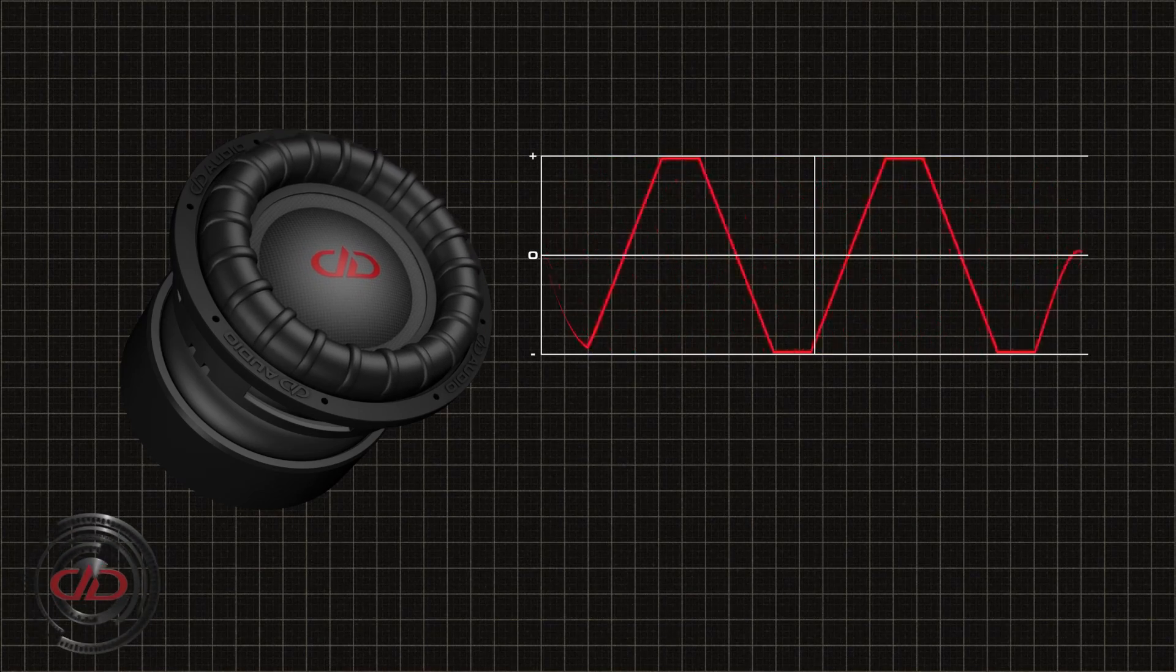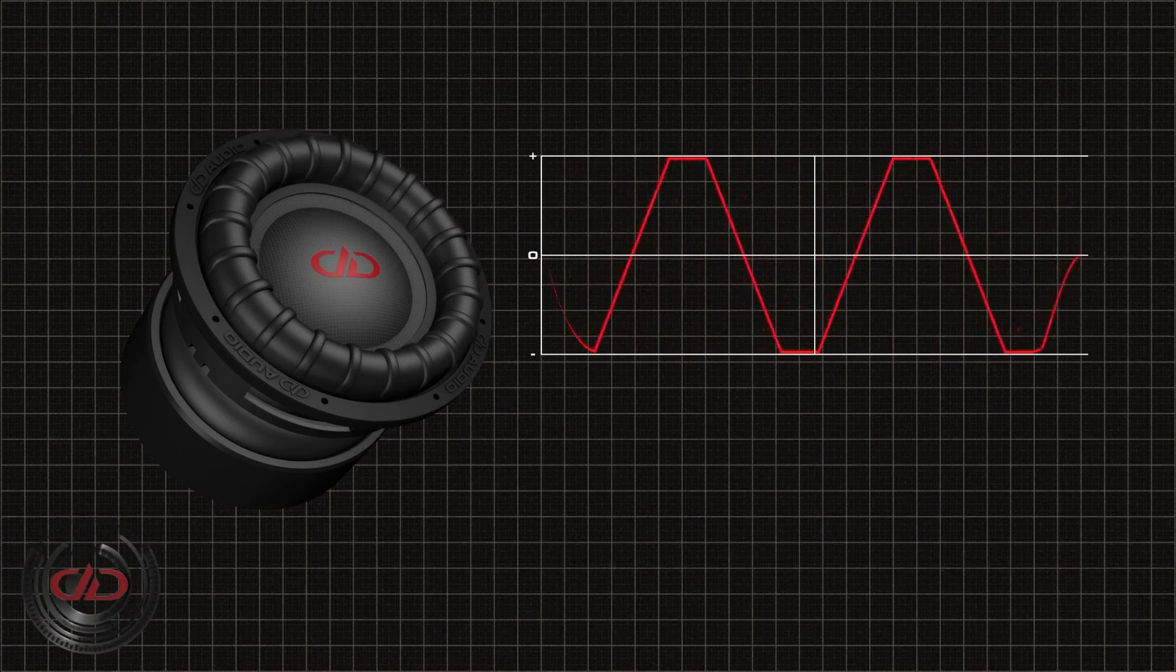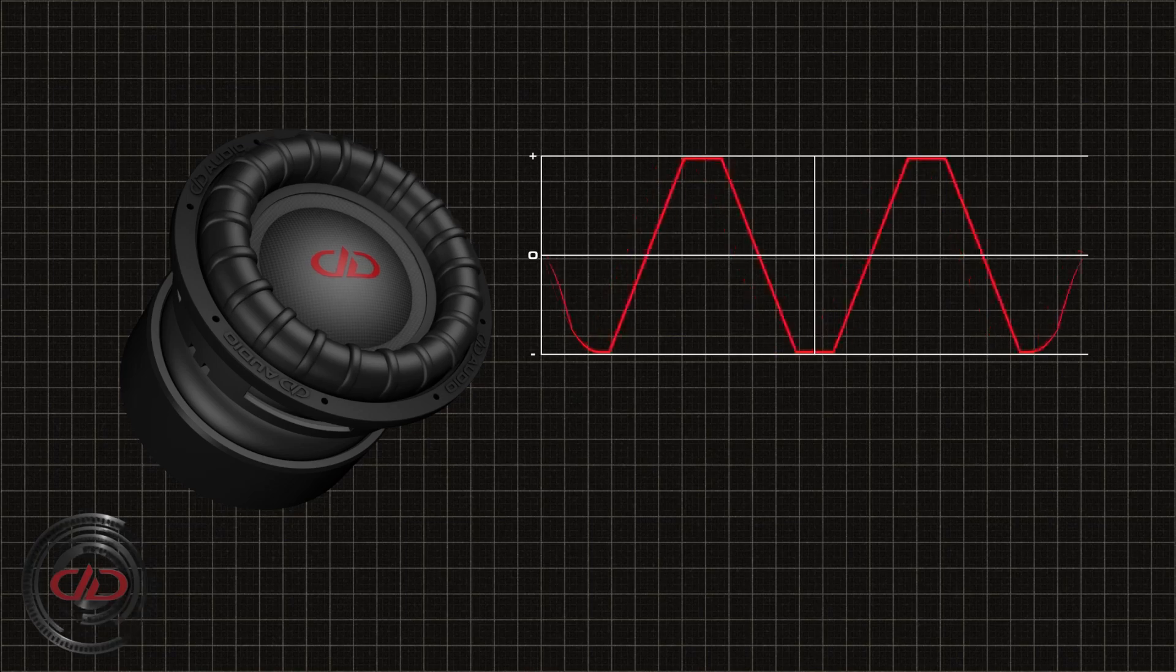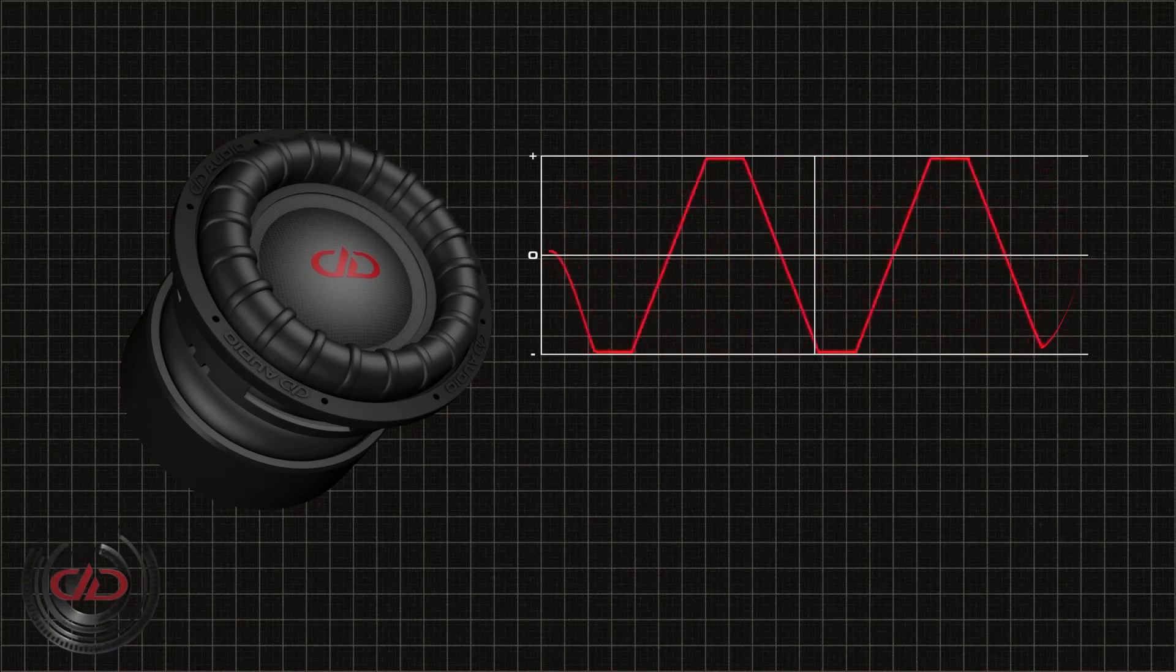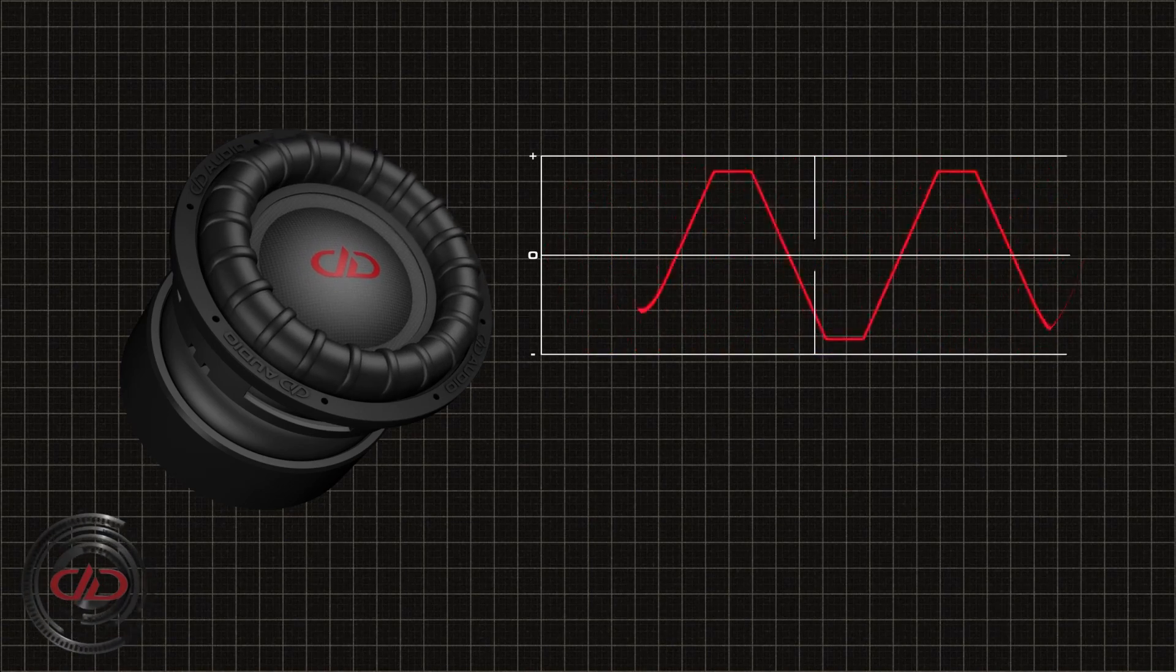Thus, the subwoofer is halted until the signal begins to cycle again. To prevent this from happening, the gain sensitivity on your amplifier needs to be set properly.